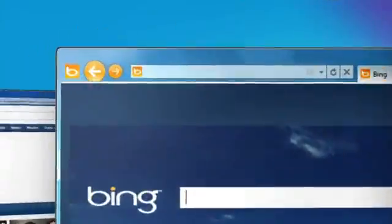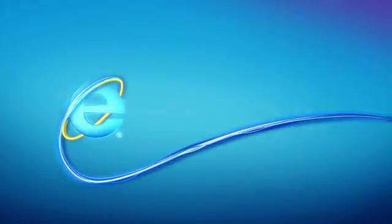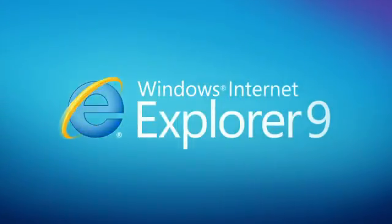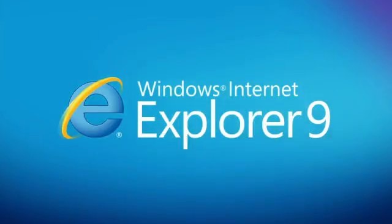Welcome to a more beautiful web. Internet Explorer 9.